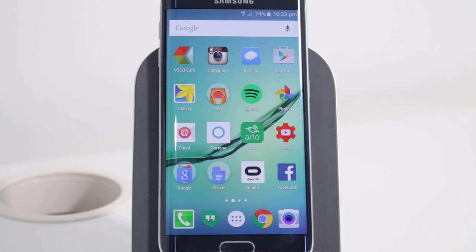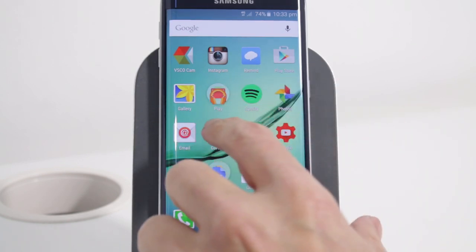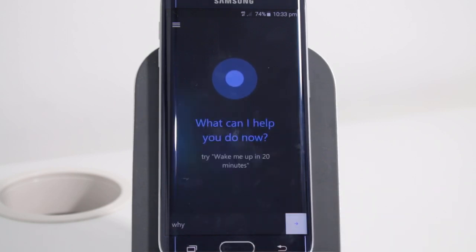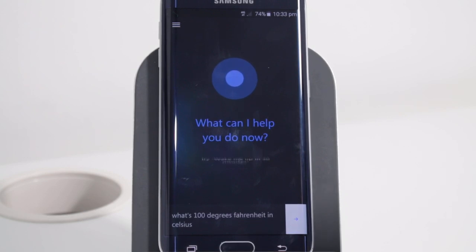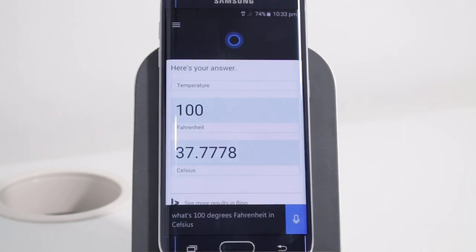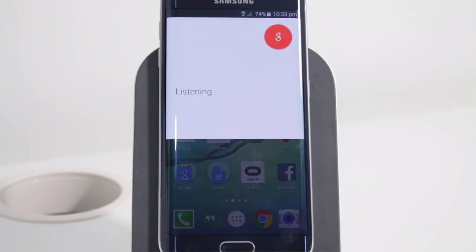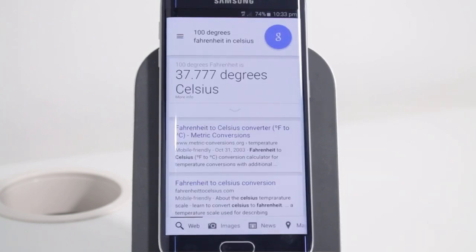Let's ask a calculation question. What's 100 degrees Fahrenheit in Celsius? Cortana says: 100 Fahrenheit is approximately 37.78 Celsius. Okay Google, what's 100 degrees Fahrenheit in Celsius? Google says: 100 degrees Fahrenheit is 37.78 degrees Celsius. Good stuff — both handled that equally well.